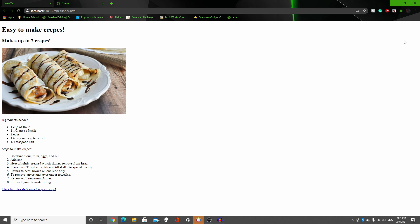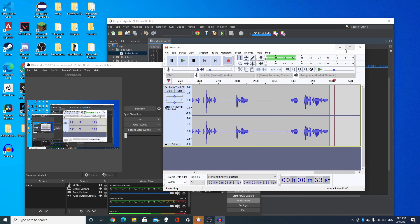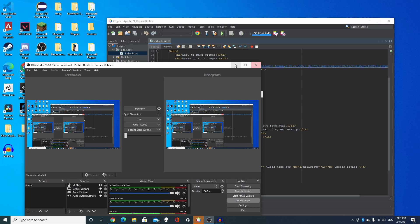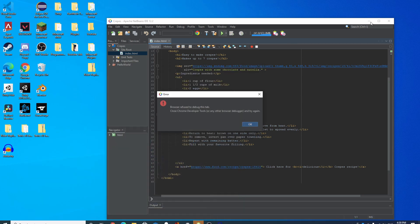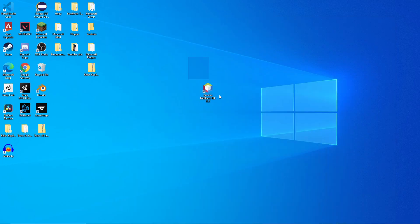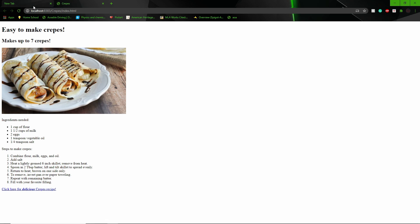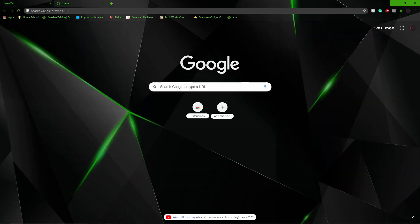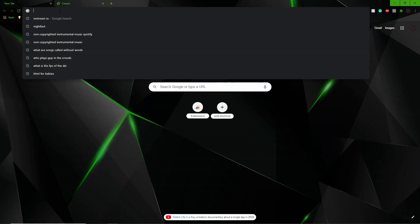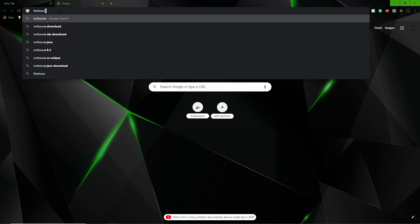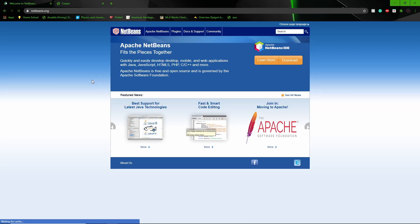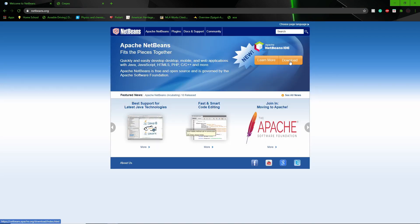So the first step you're going to have to do is get NetBeans IDE. I will assume that you already have it, but if you don't, just open up Google and look up NetBeans. You can just download it, it's free to use.